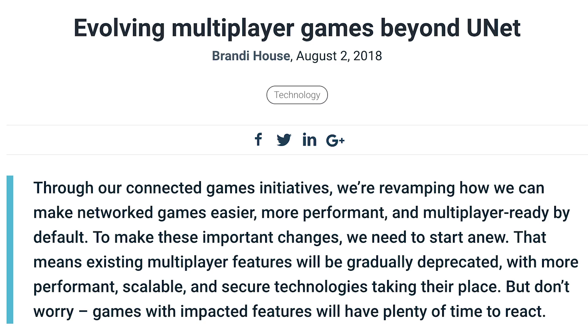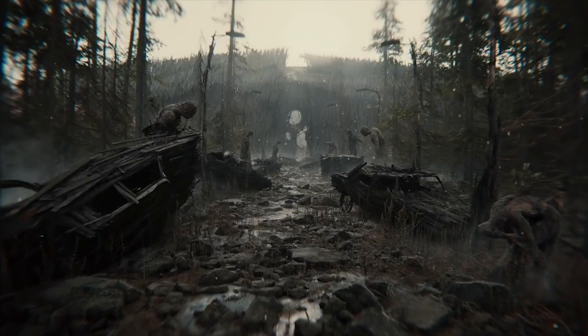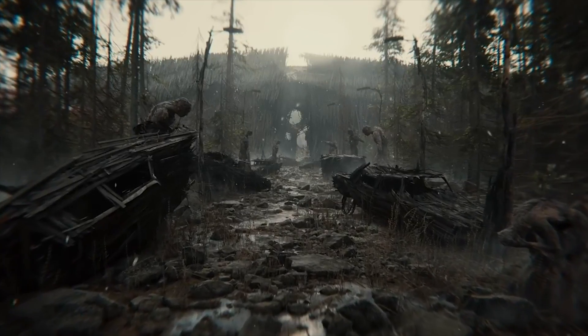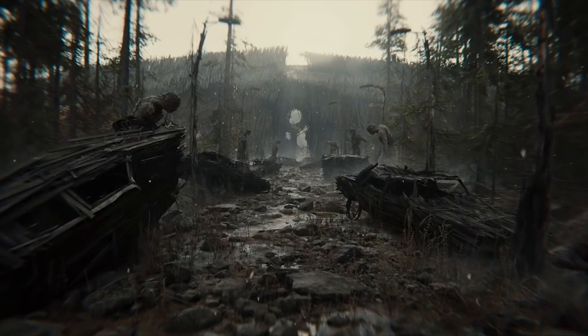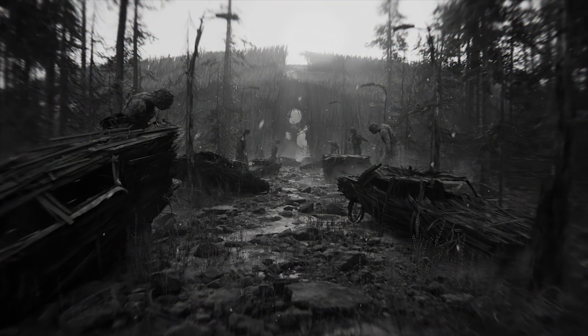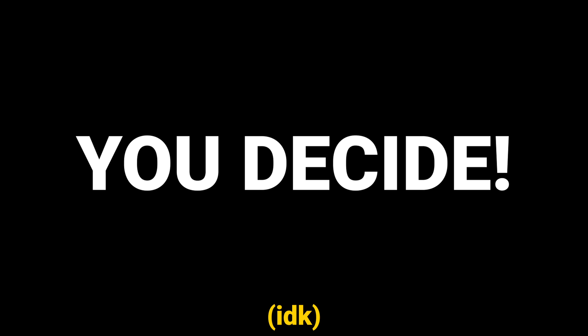I actually have a couple of videos on this channel on that topic specifically — I'll link both in the description. But now for the ultimate question of this video: should you use Unity in 2019? You decide.